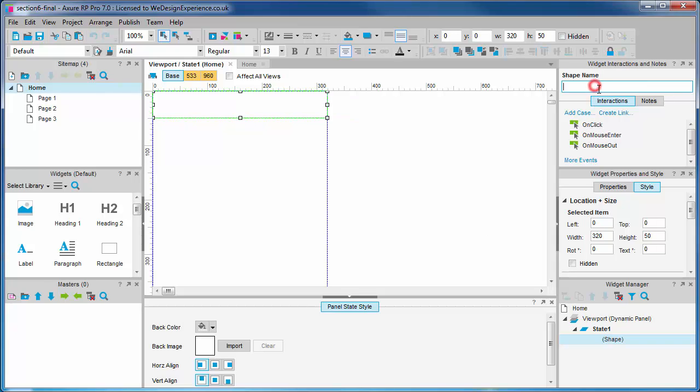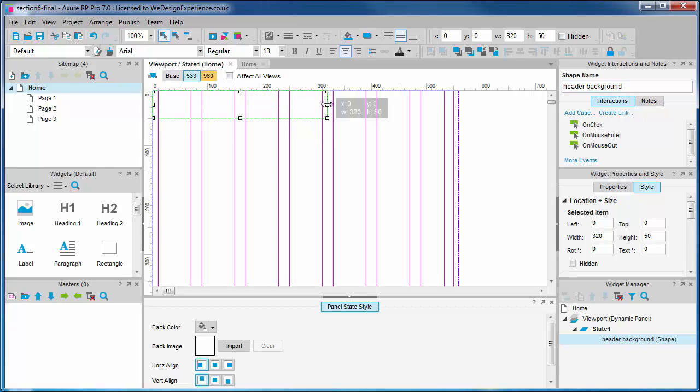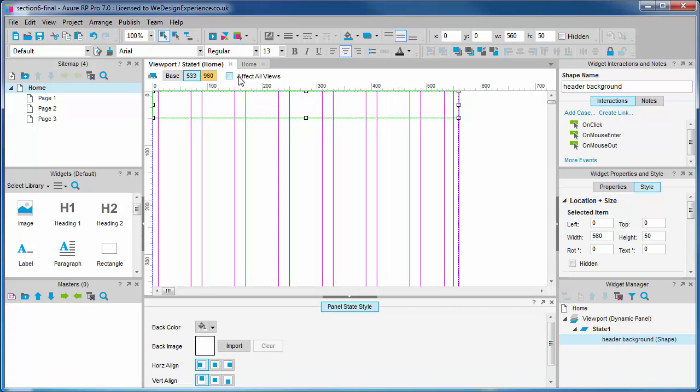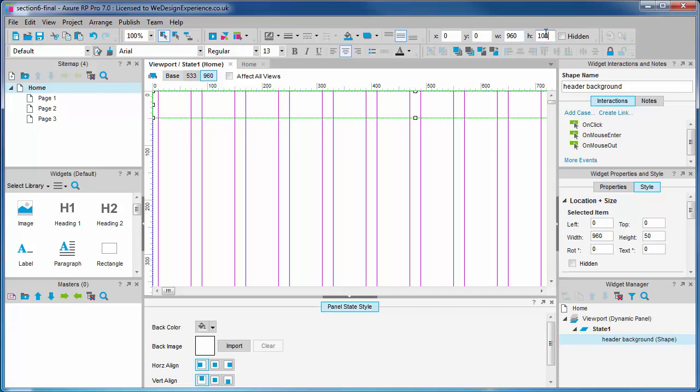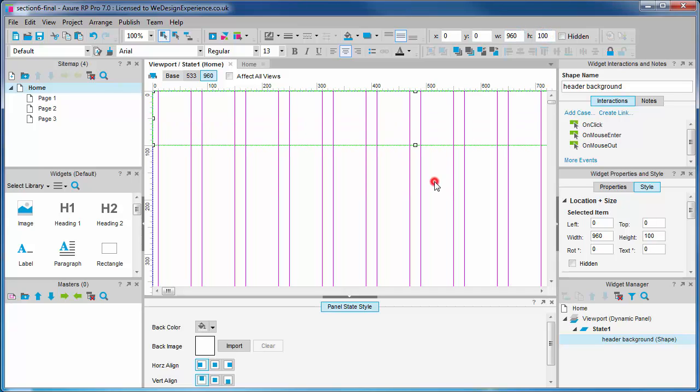We'll name it as appropriate. Now we'll resize it as appropriate for each view. We'll resize the panel to cover the width of the medium view and we'll do the same for the large view, extending the height to cover 100 pixels.